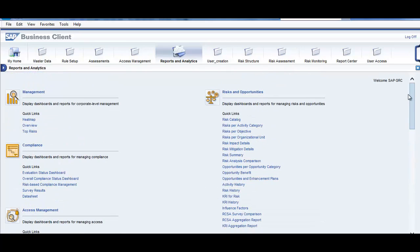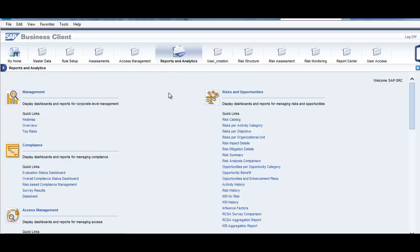Then we have risks and opposite report, risks per objective, risk catalog. Different reports are available here. This is another thing which mainly the managements are interested in.